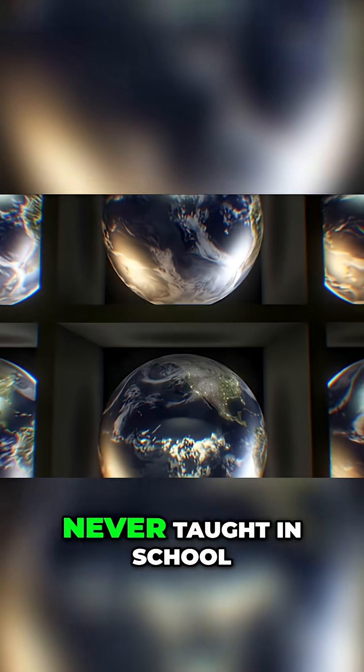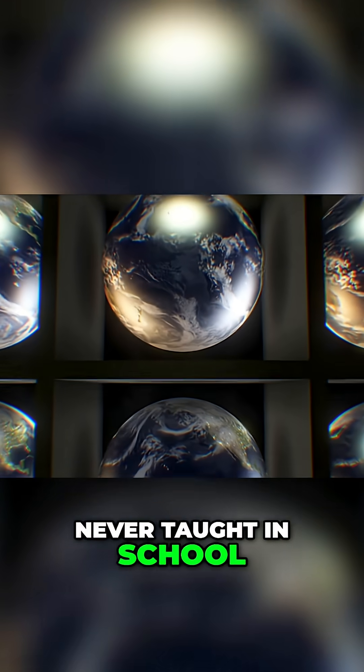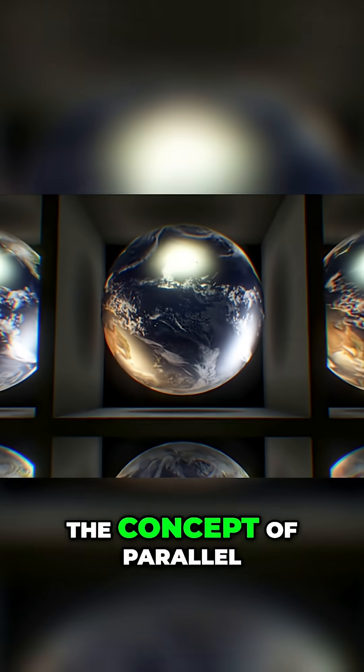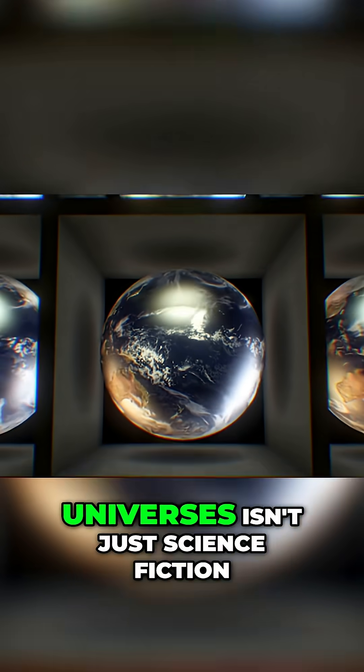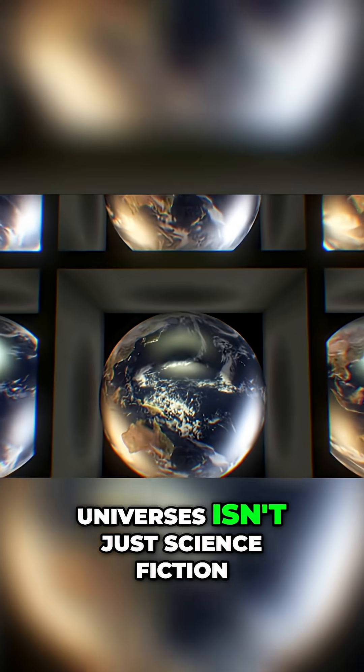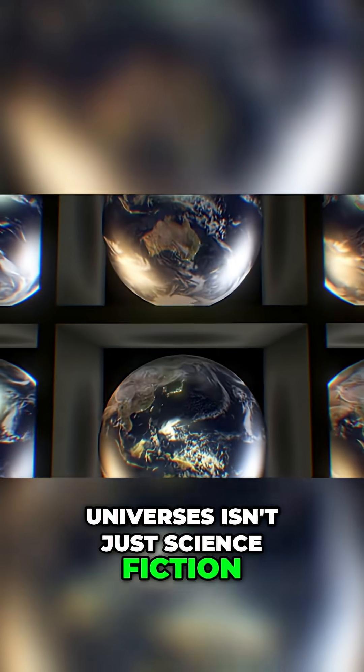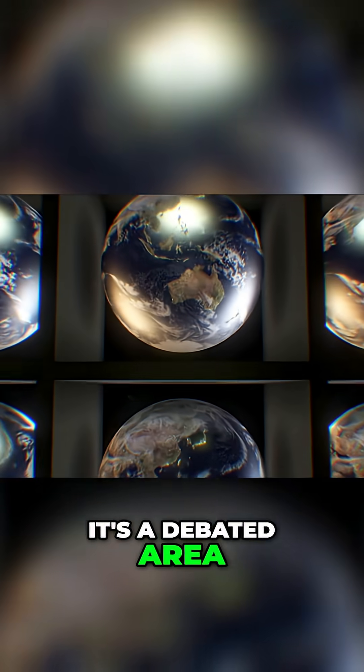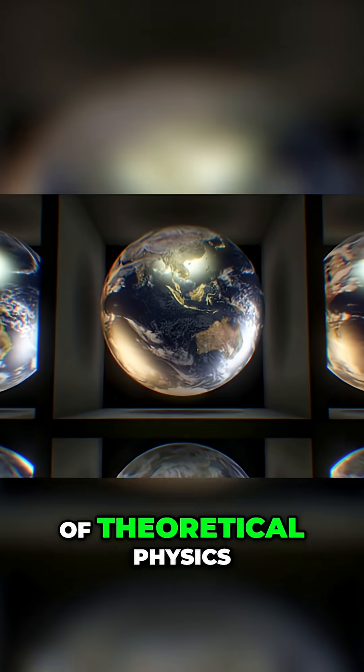The physics you were never taught in school. The concept of parallel universes isn't just science fiction, it's a debated area of theoretical physics.